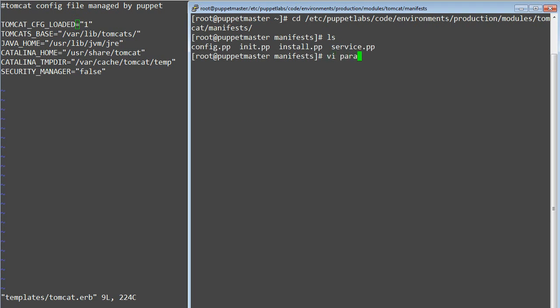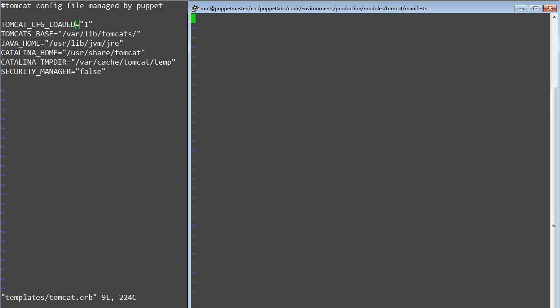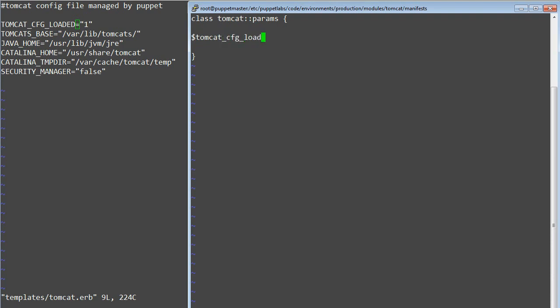So edit the params.pp class in Tomcat manifest directory and add entries class tomcat colon params. Dollar sign tomcat underscore cfg underscore loaded equals 1. Dollar sign tomcat underscore base equals slash var slash lib slash tomcat slash.